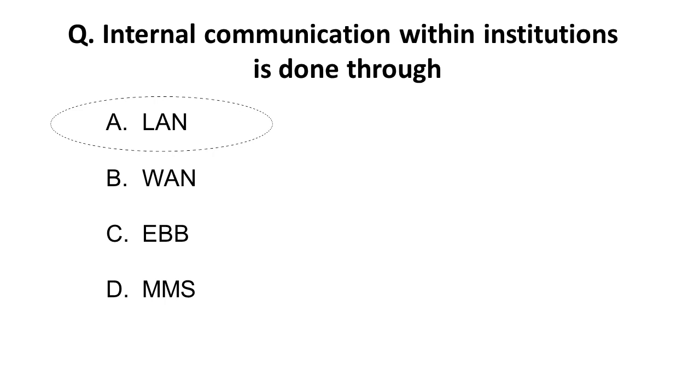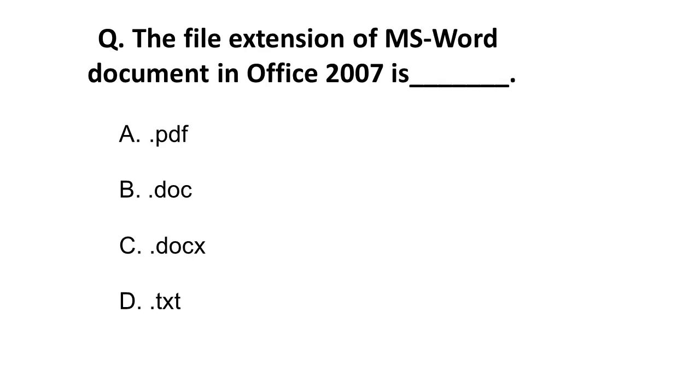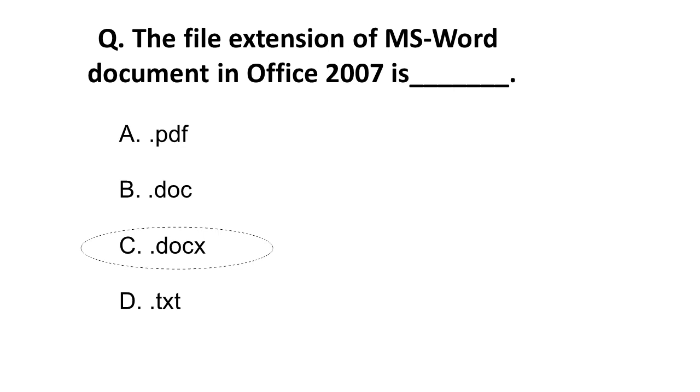Moving on: File extension of MS Word document in Office 2007 is? Of course, it's not PDF. PDF is used for PDFs. The correct answer is .docx. The extension for Word documents in Office 2007 is .docx.